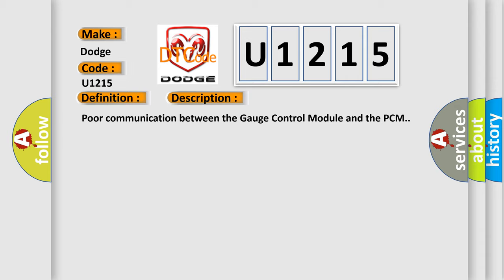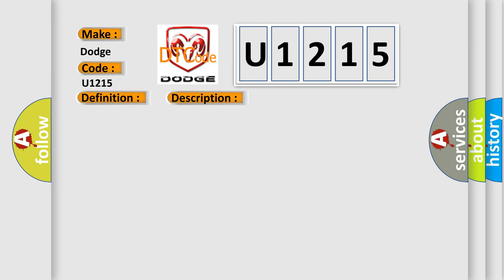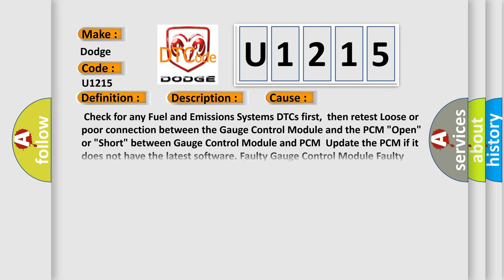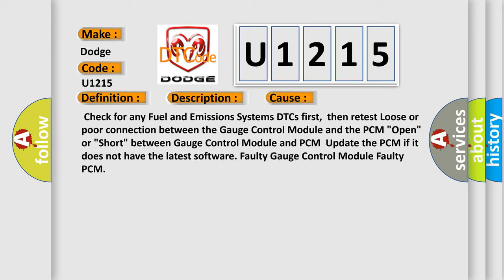Poor communication between the gauge control module and the PCM. This diagnostic error occurs most often in these cases: Check for any fuel and emissions systems DTCs first, then retest loose or poor connection between the gauge control module and the PCM, open or short between gauge control module and PCM. Update the PCM if it does not have the latest software.